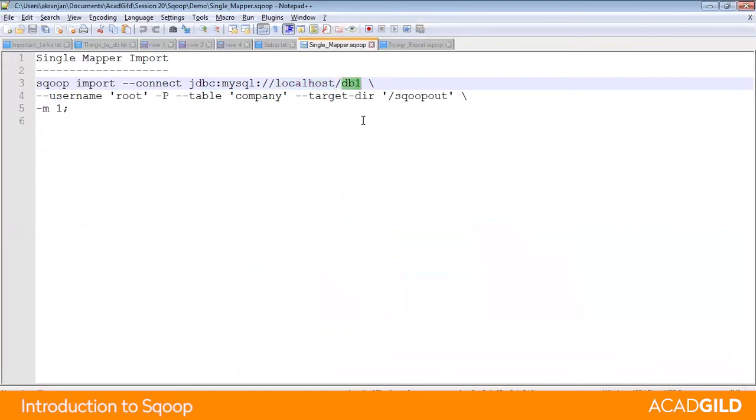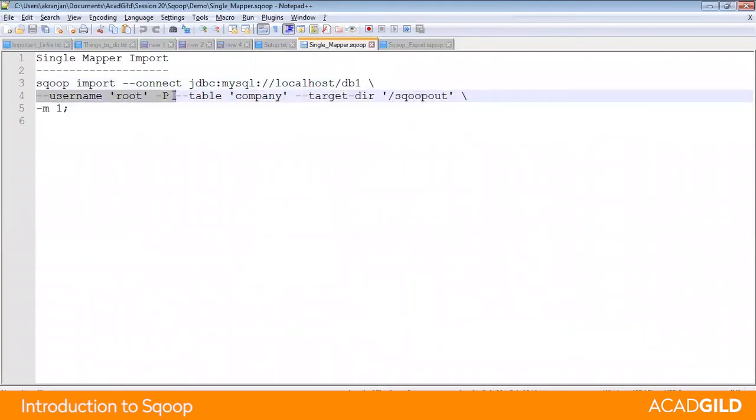You can also give the port number if it is not running at its default port. Then you will give the name of the RDBMS database by providing the credentials to connect like the username and -p, which means you are not typing the password but allowing the user to type the password at runtime.